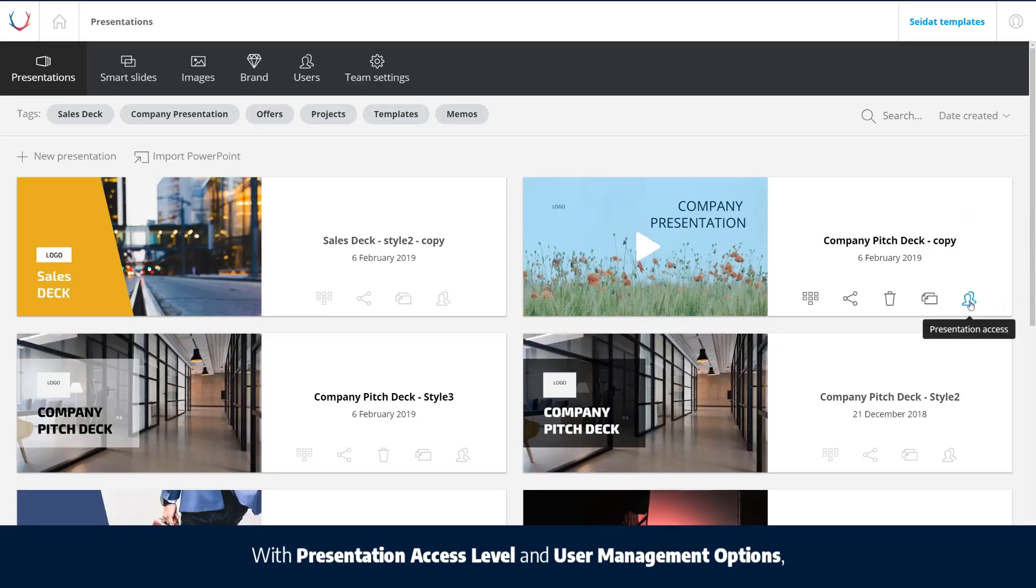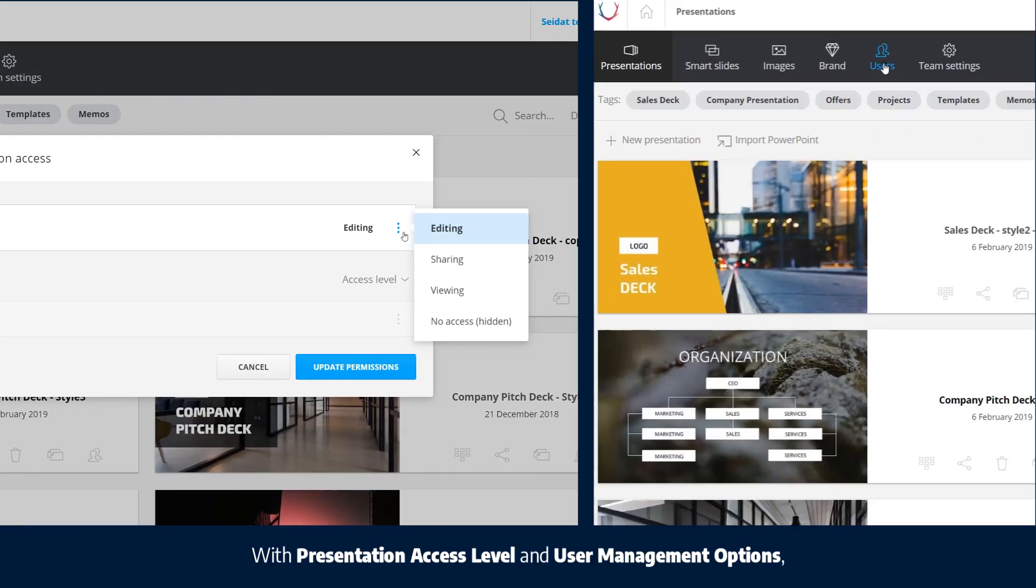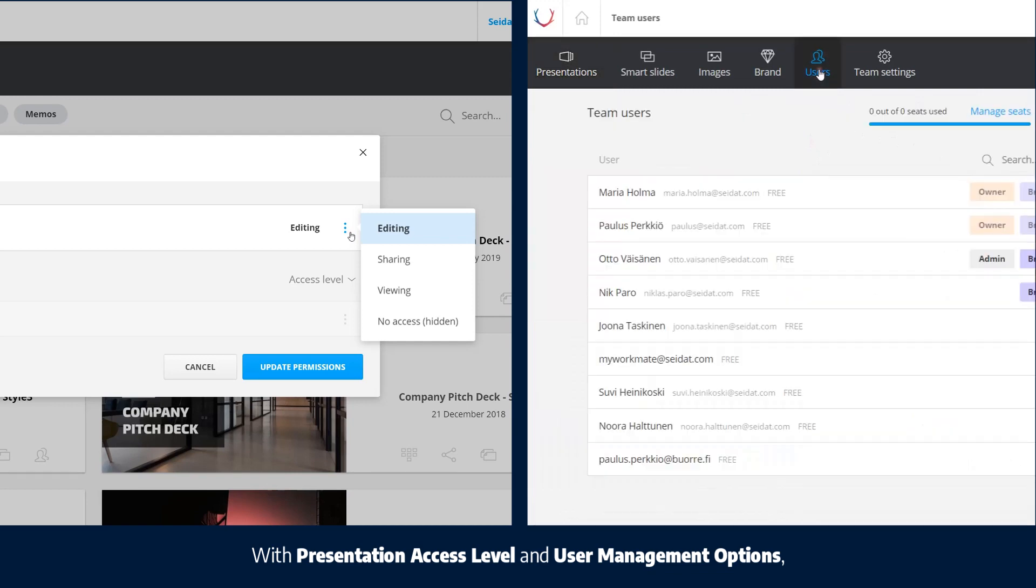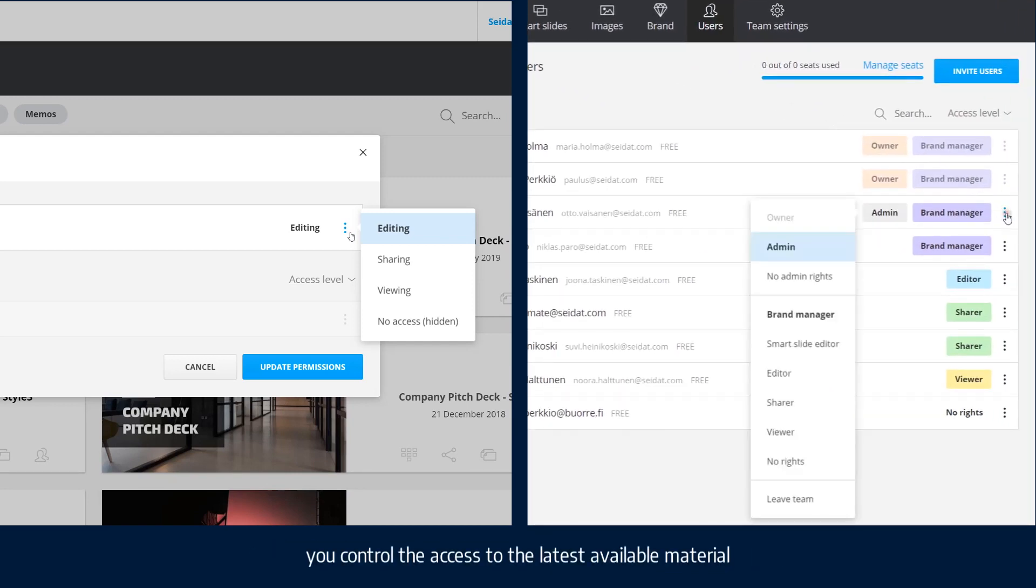With presentation access level and user management options, you control the access to the latest available material.